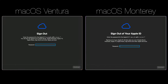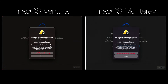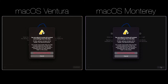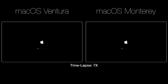Otherwise, click on the Continue button. Enter your iCloud password to sign out, then click on the Continue button. Final chance to cancel Erase Assistant. If sure, click on the Erase All Content and Settings button. The process is complete when your Mac displays Hello on the screen.